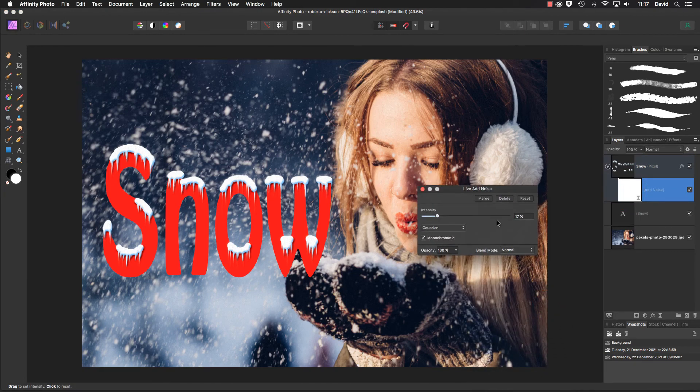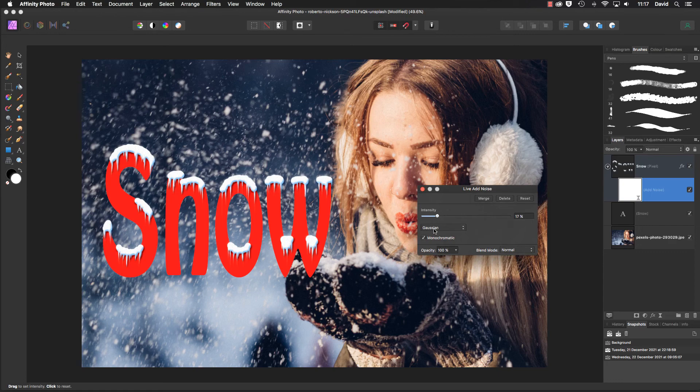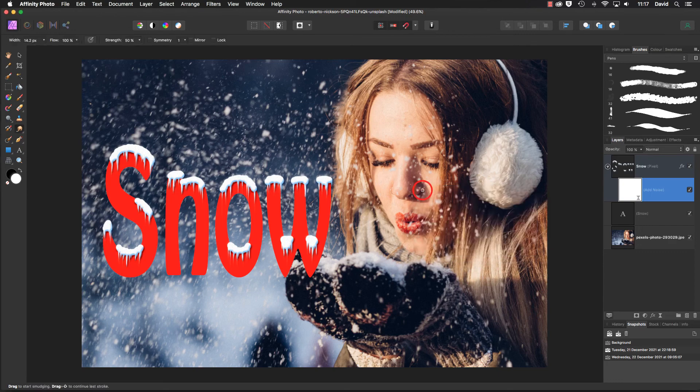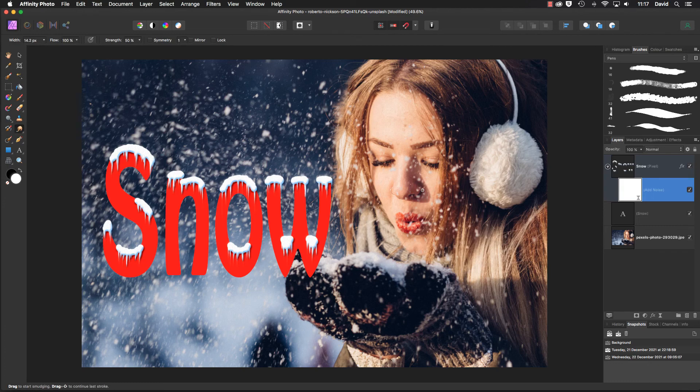Well, there's our add noise. Just lifting this up, you can see I put in 17% for the intensity, Gaussian, and I use the monochromatic with that. So there it is. As I've always said, save it in layers, put it aside, then you can look at it a couple of days later with fresh eyes, make any adjustments.